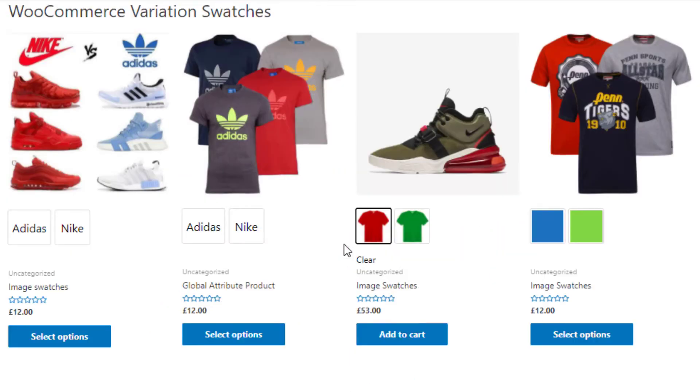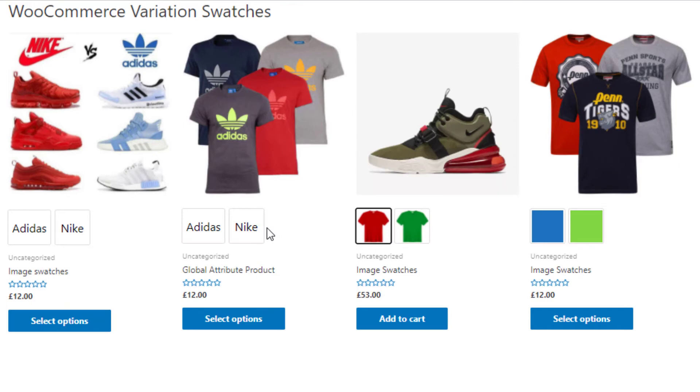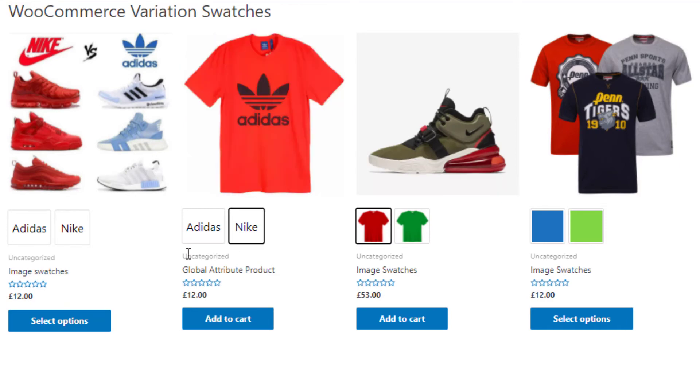Reload this page, click on any of these swatches, and you'll see the clear option is now hidden from the shop page.